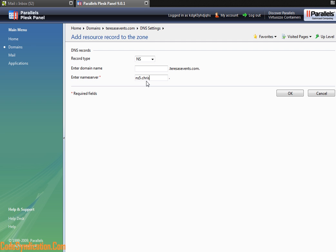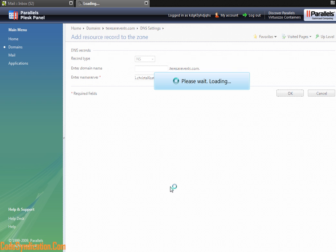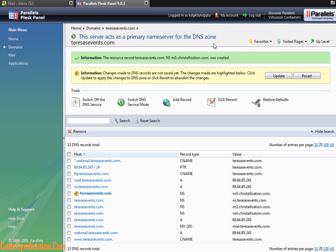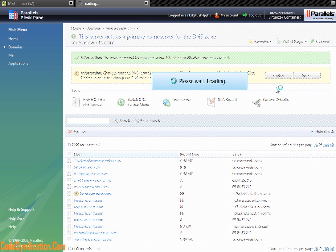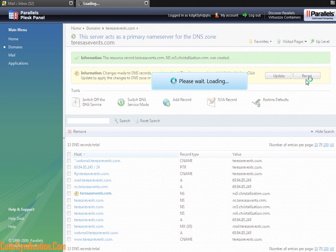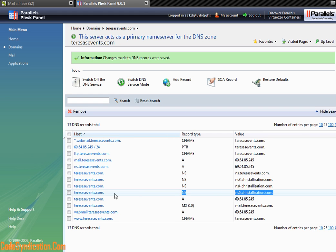So I added a new name server. Plesk 9.0, unlike 8.6, verifies or asks you to confirm everything you do. So let's go ahead and update.